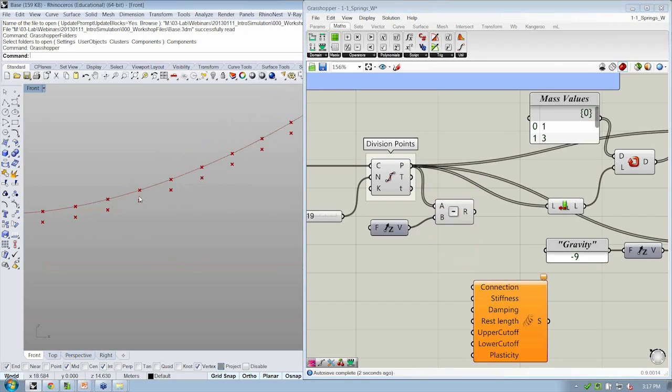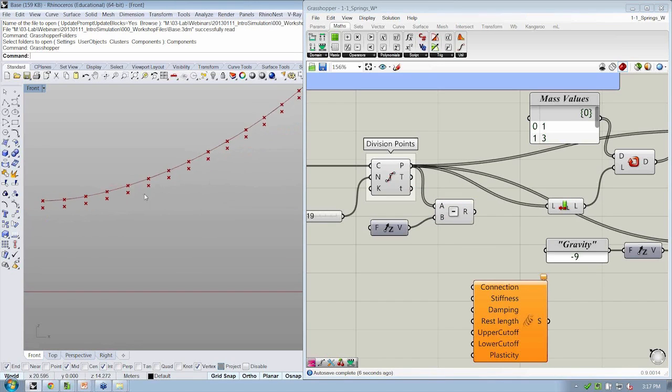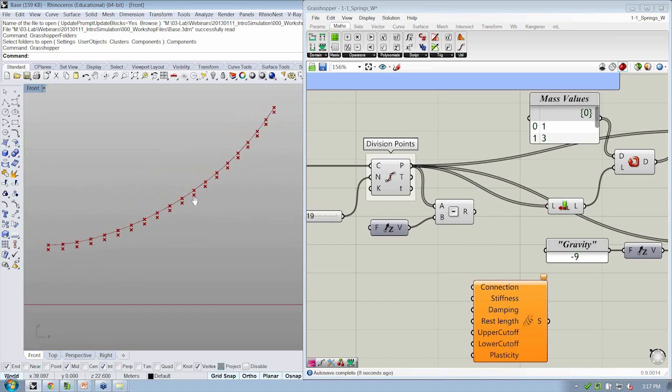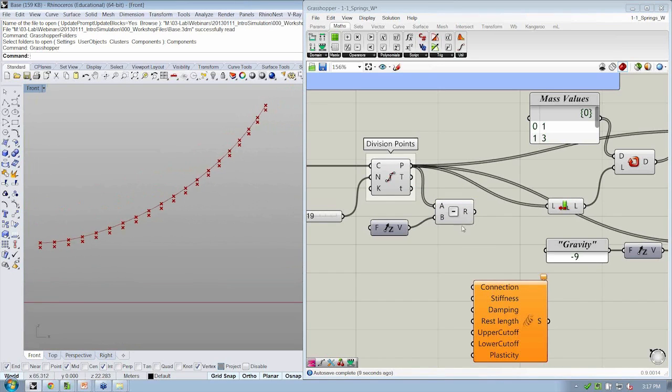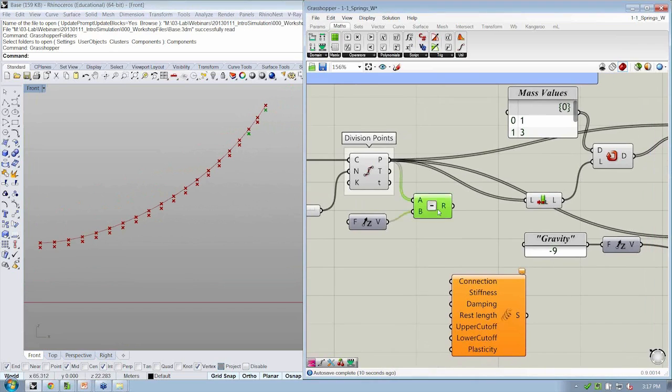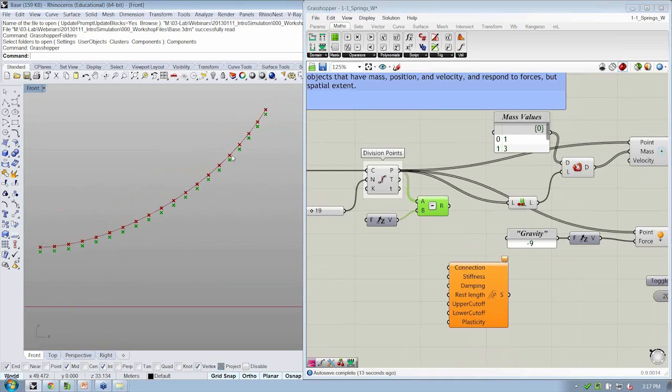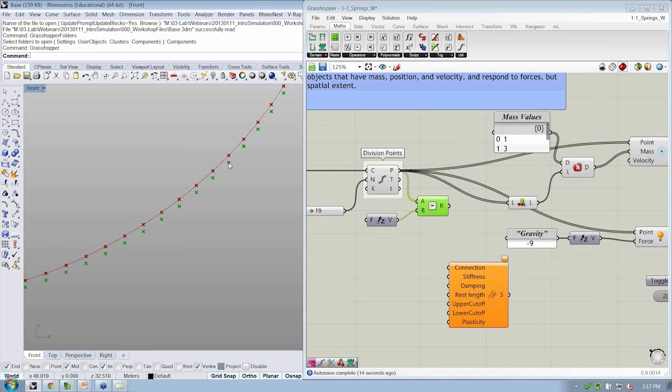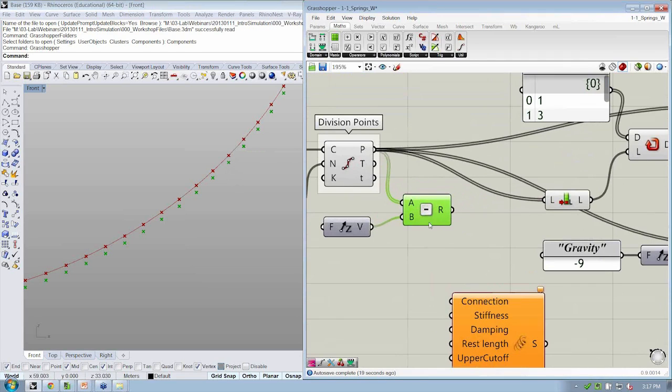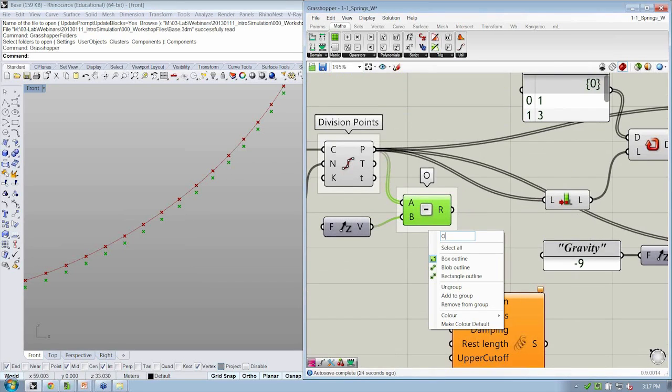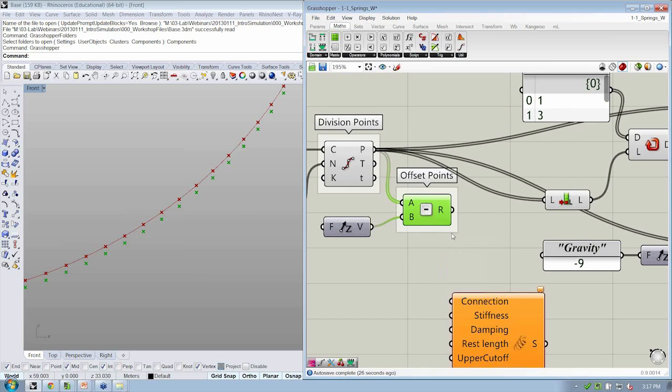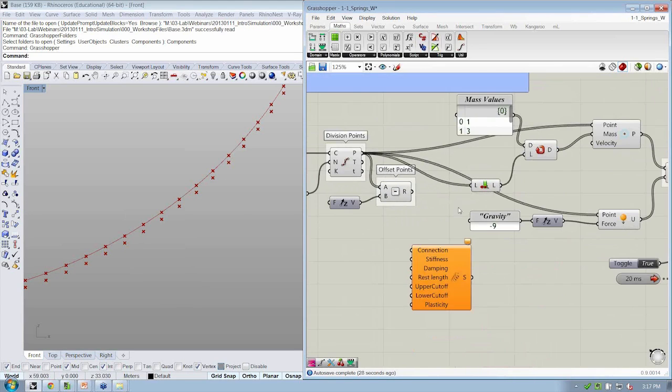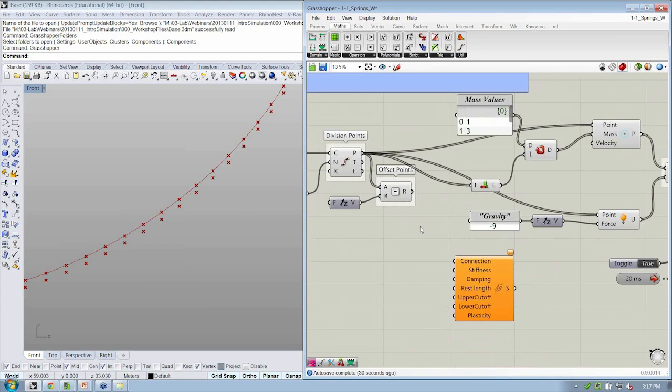We'll take our original division points, and we'll subtract our Z vector. So now we have points that are just below our original points. So then we can create a line from the original division point to the new point that's slightly below it. So let's call these points that are coming out of the subtraction, let's group them, let's call them the offset points.